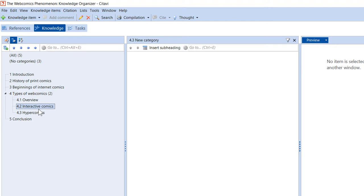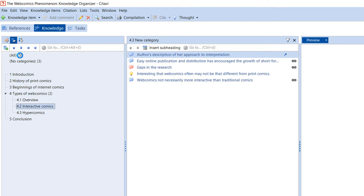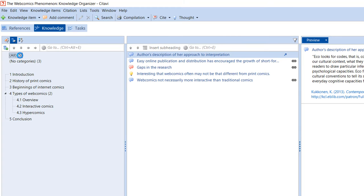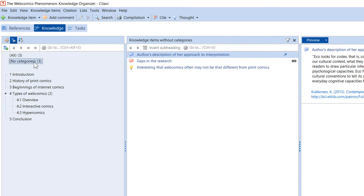Click All to see all the knowledge items in your project. By clicking No Categories, you can see the quotations you've saved that aren't yet assigned to a category.